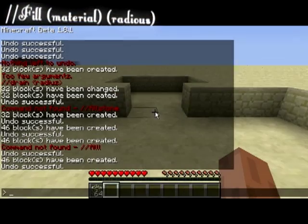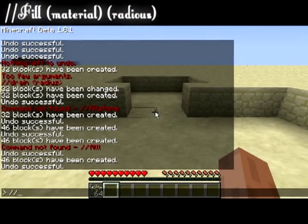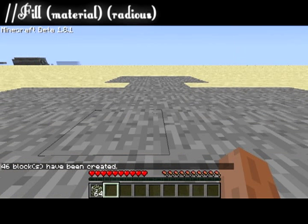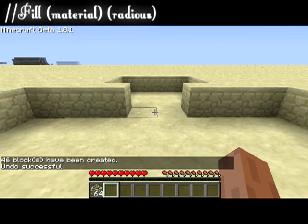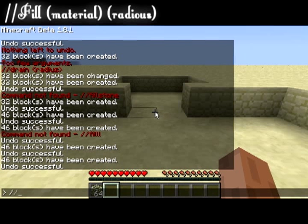The fill command can be very useful. It allows you to fill an area with another block at the height that you are standing, in a radius around yourself. I mostly use this tool to fill pools of water and lava.